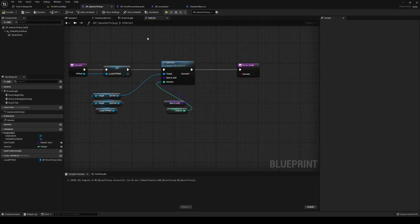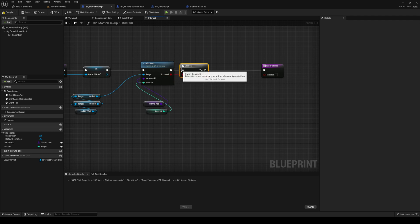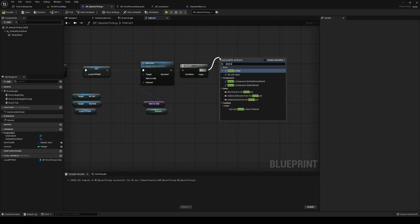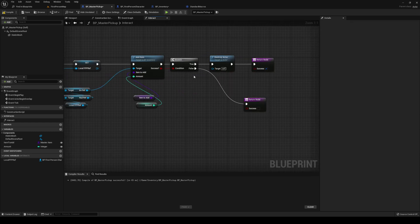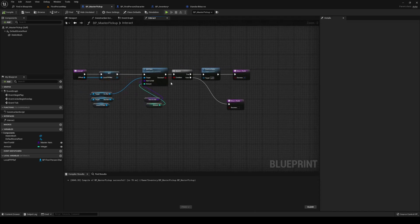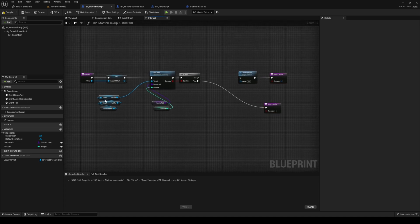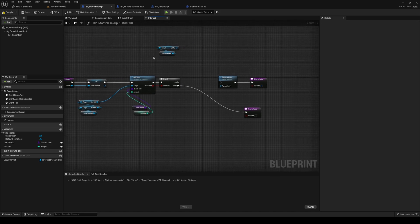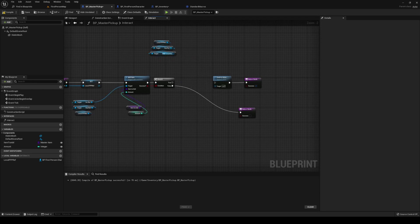Back in our master pickup, if we were successful, then it's a success and we also destroy ourselves — we destroy the actor that we tried to pick up. If we are not successful, we are going to return with a false. If we are successful, we add it. We actually need to update the slots. So before we destroy this actor, we are going to get our HUD ref — local FPP ref, and our HUD ref — we are going to get inventory and then initialize it again.